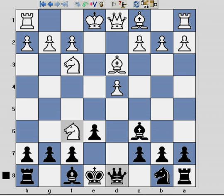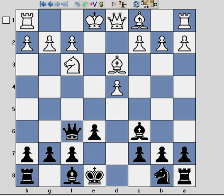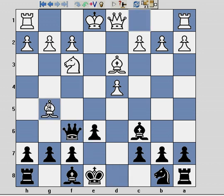Knight captures knight, queen recaptures, and Bg5. I had this played against me recently, at which point I resigned, because there is no way, I believe, to save the queen.